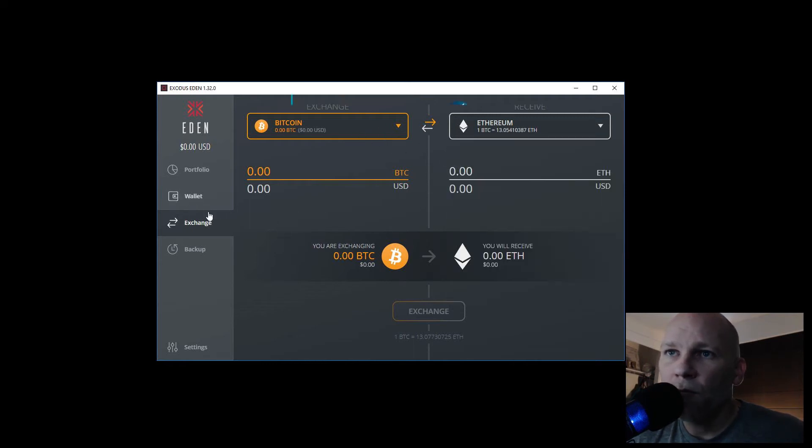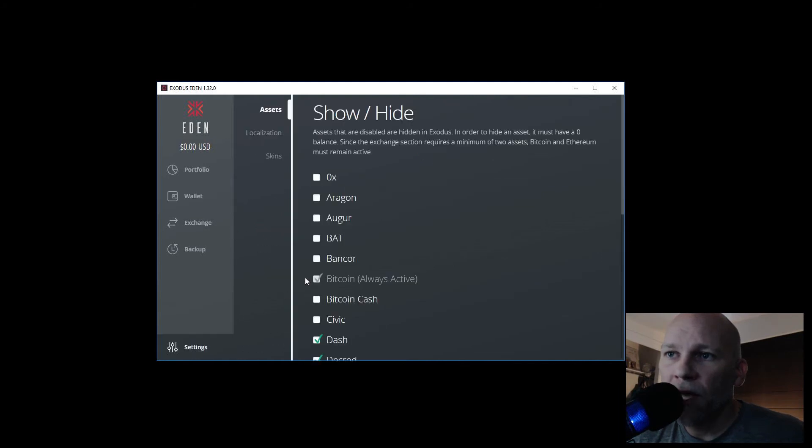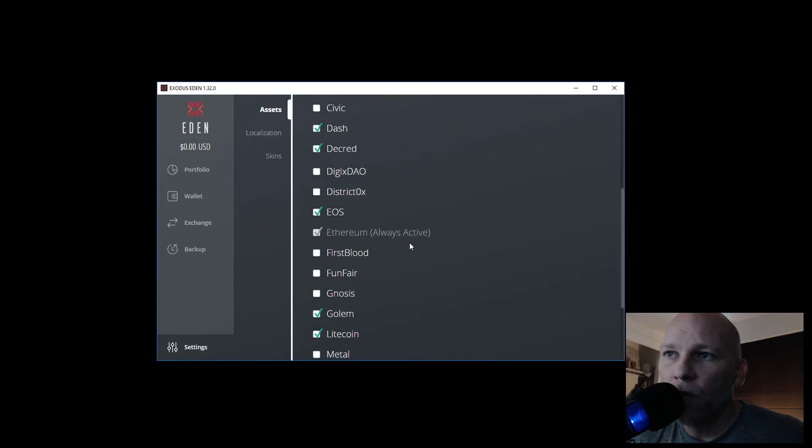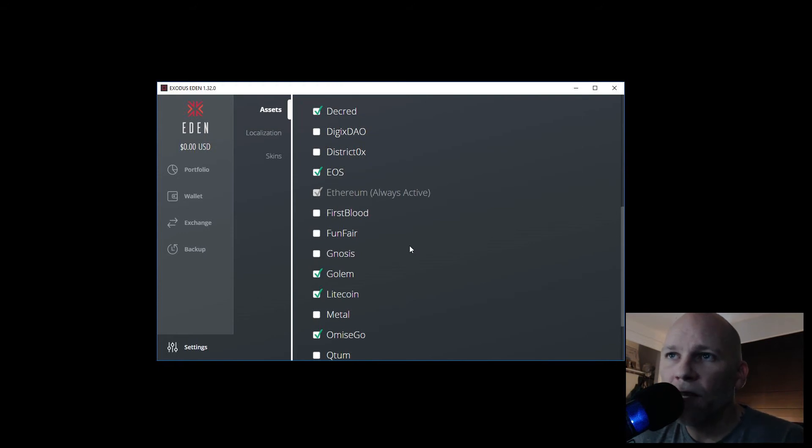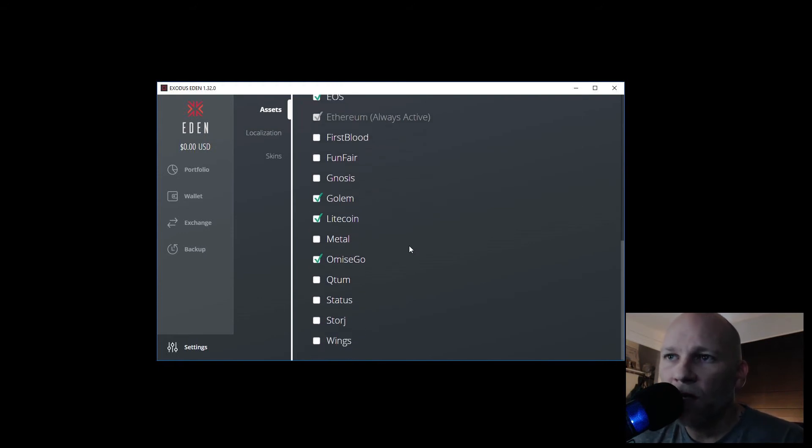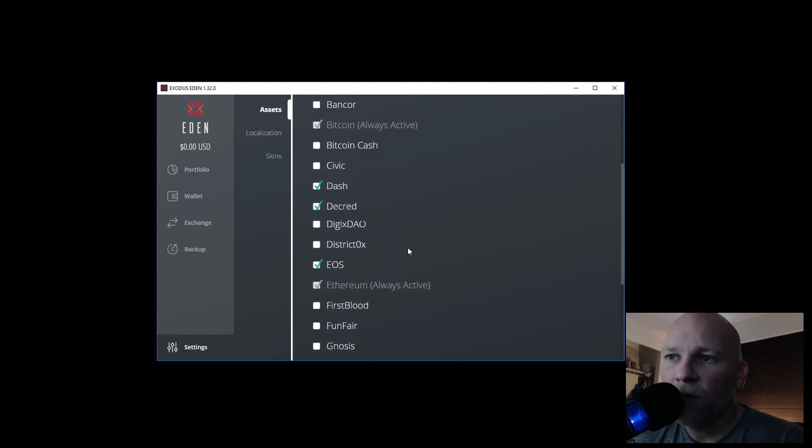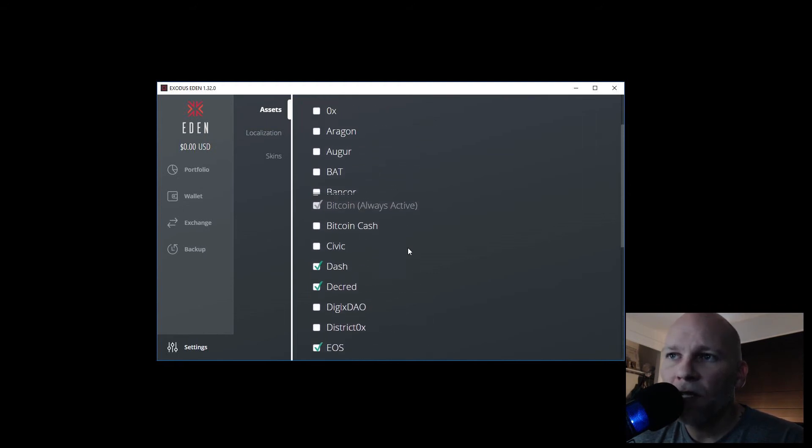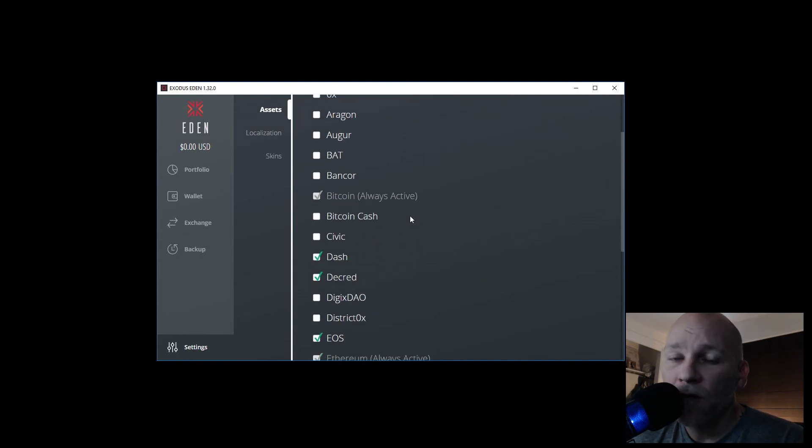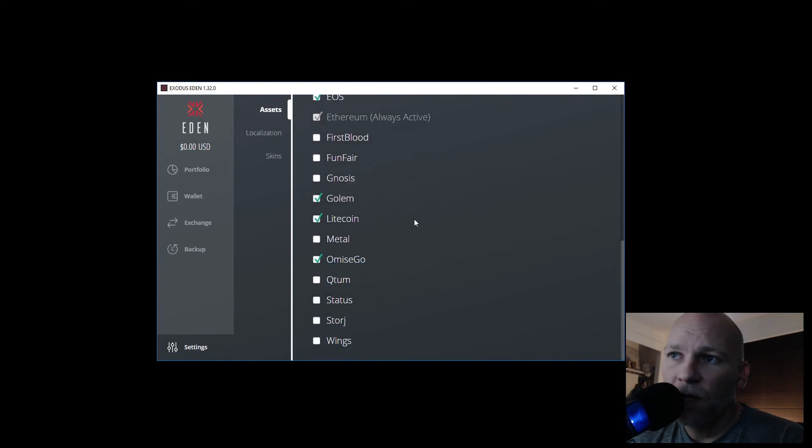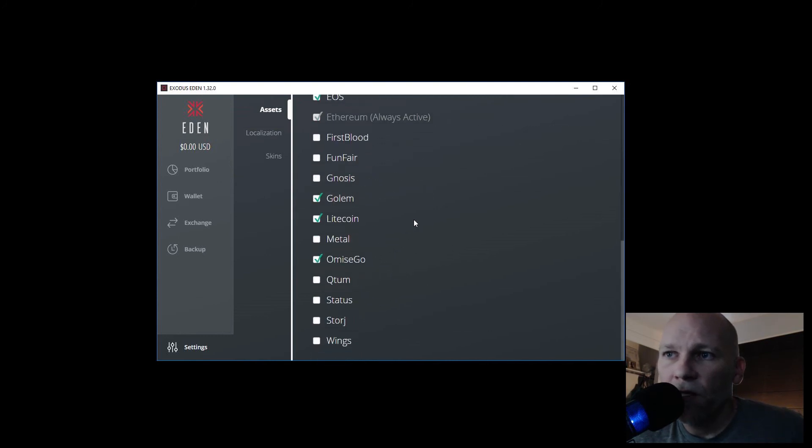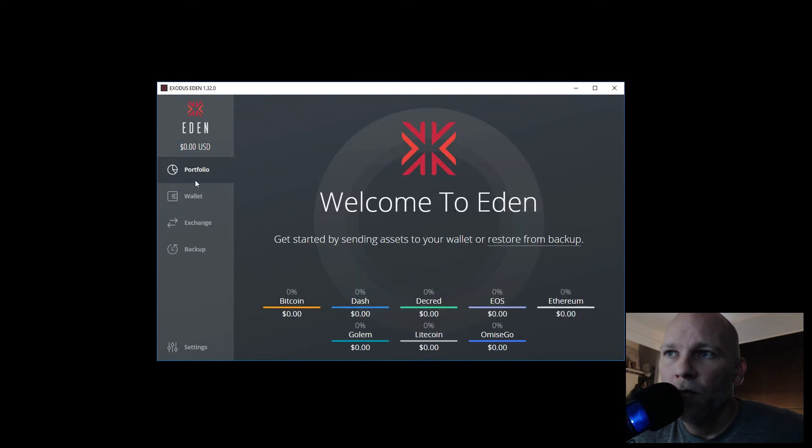They're going to be adding more coins more regularly than they would on the main Exodus wallet. This is kind of a development, kind of a beta version. They're going to test it out, see how it goes. But expect to see a lot more coins coming and going. Dogecoin may be coming into this, but it's just a little slow right now, so they've got to fix some things. But yeah, once you go in there, you can add all these coins to your wallet. It's very cool. Okay, go download it, have fun, peace.